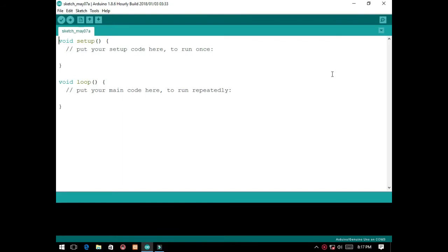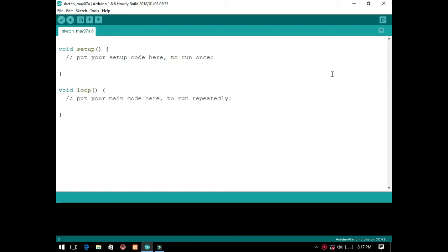will explain the program one by one. First, we will declare some variables for the inputs and outputs for the Arduino pins. We have the LED and speaker.